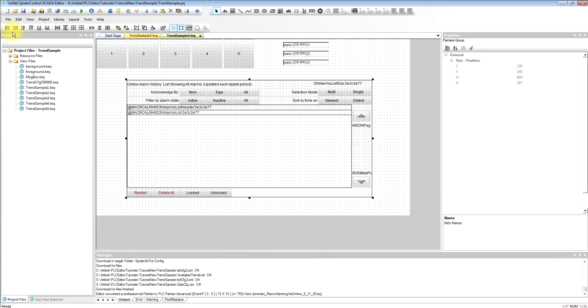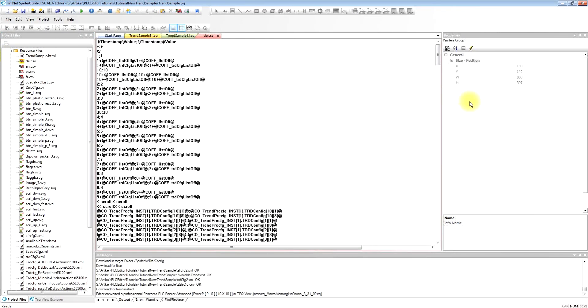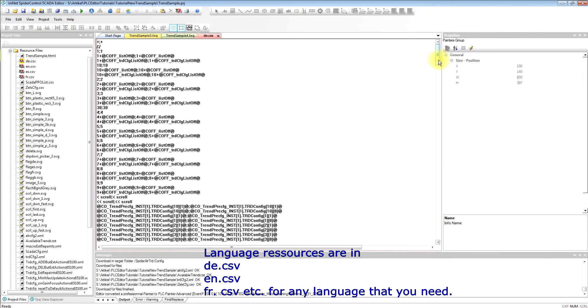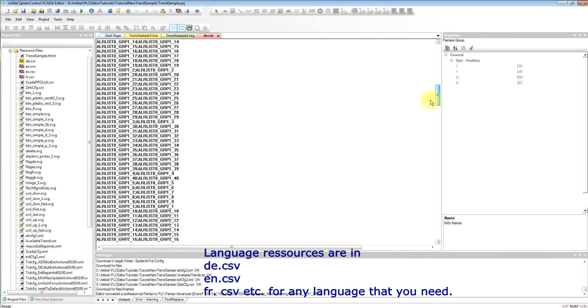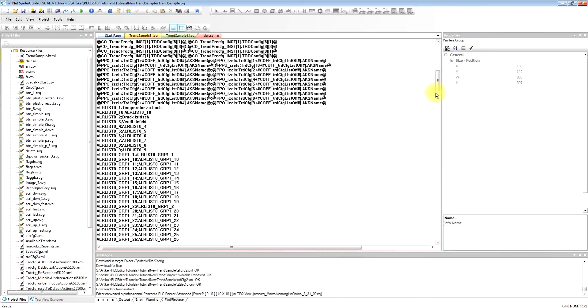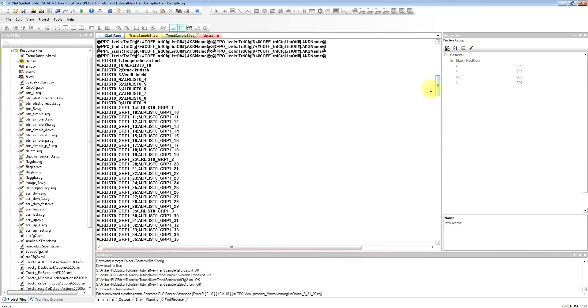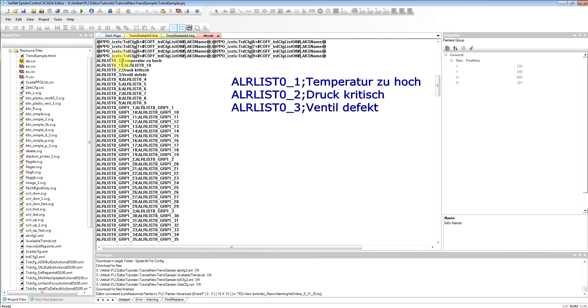So what we have to do next is to define the alarm texts. What we want is that the alarm texts also support different languages, and all our language dependent resources are stored in the CSV files, one for each language. And the macro will generate these tags: one, two, three, etc.